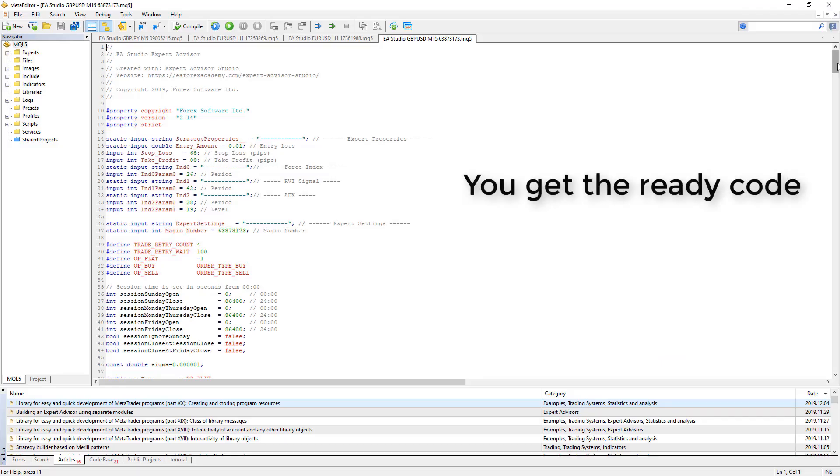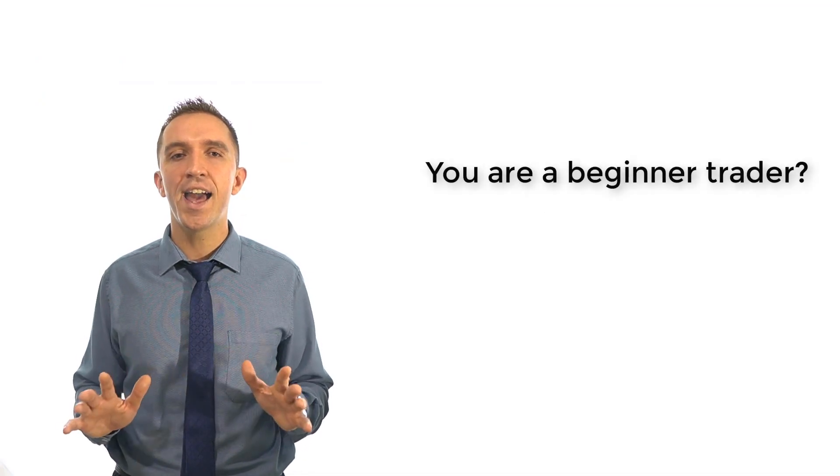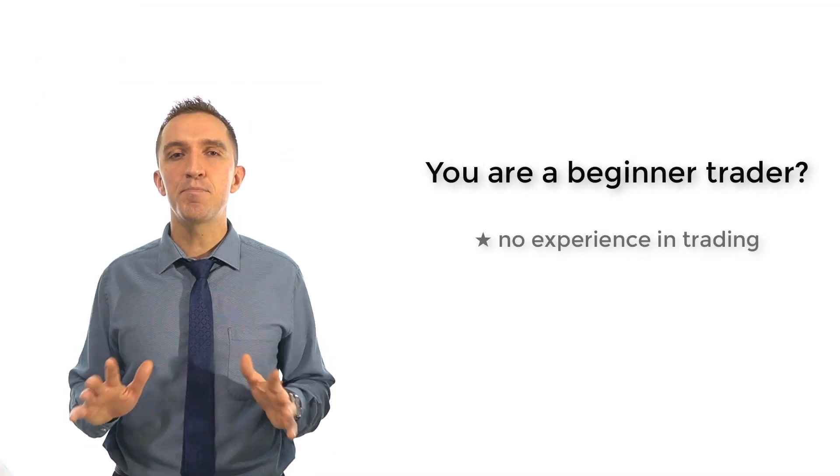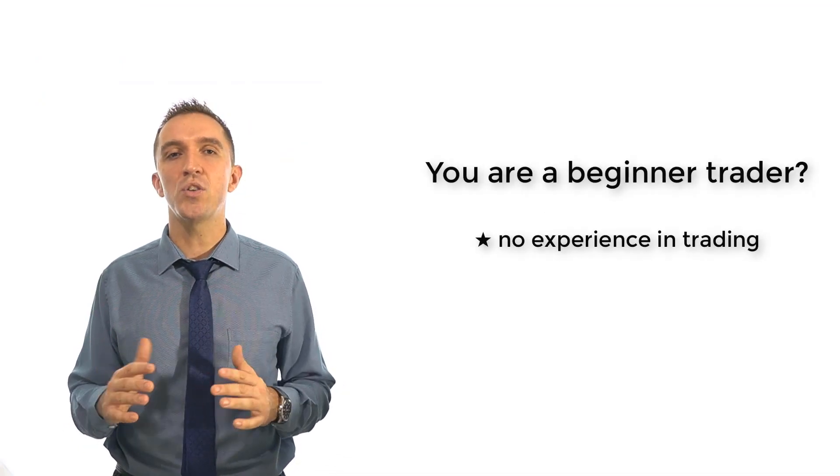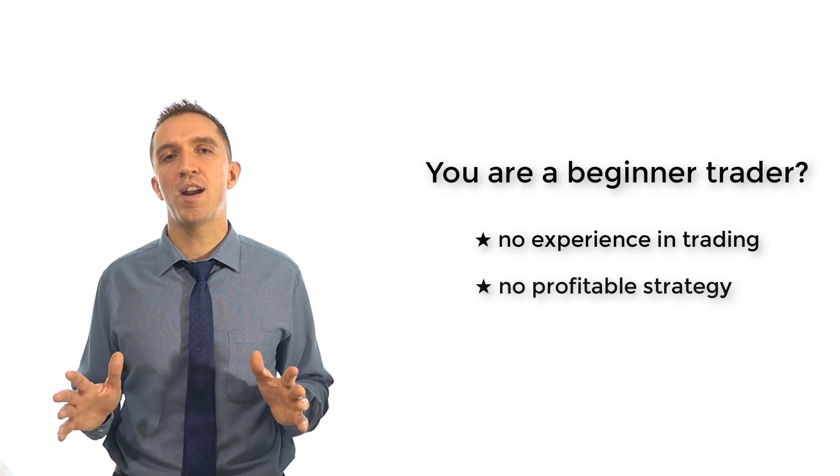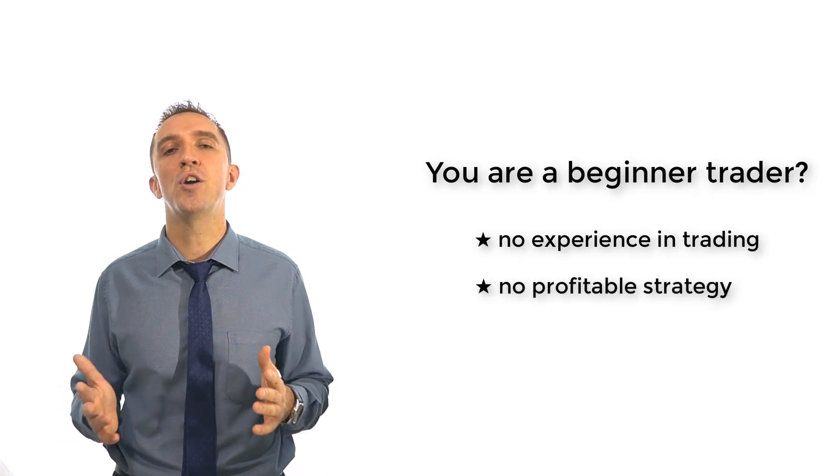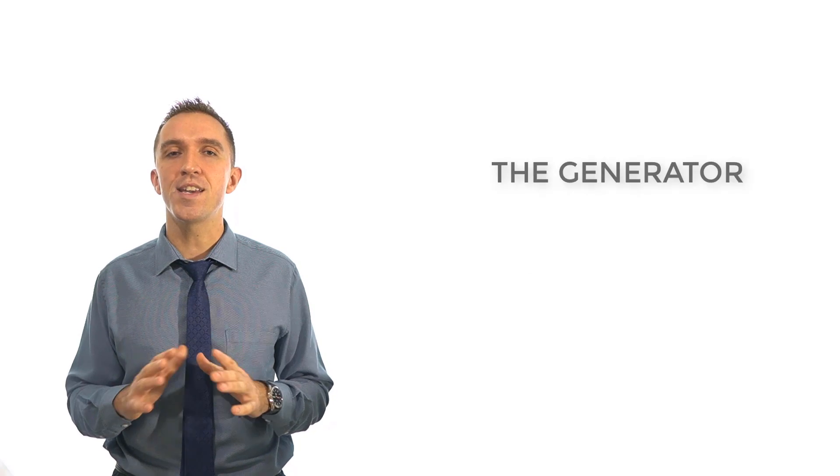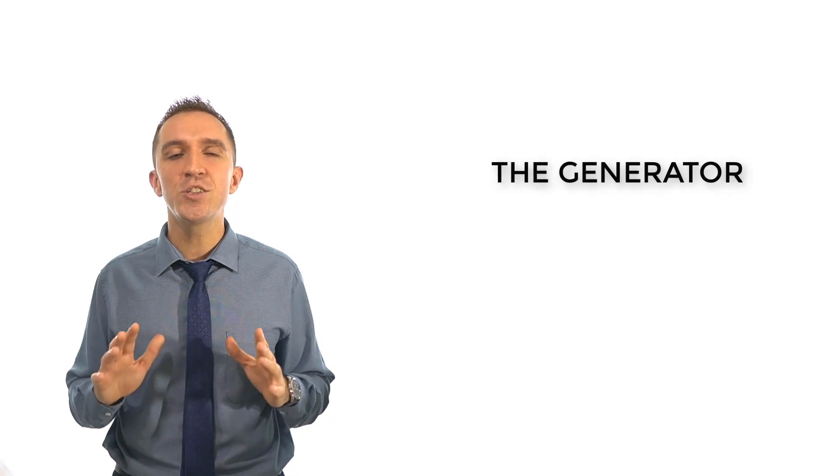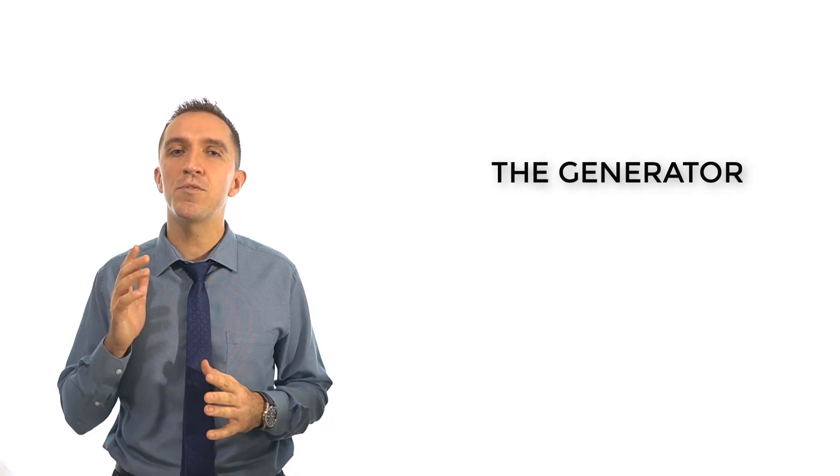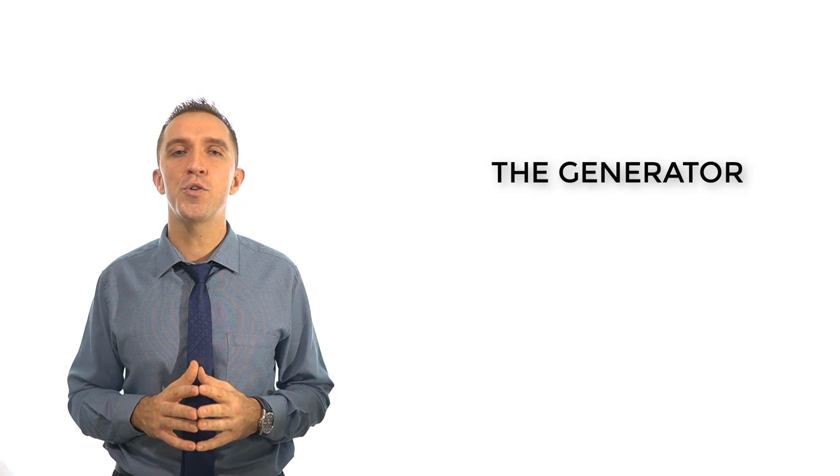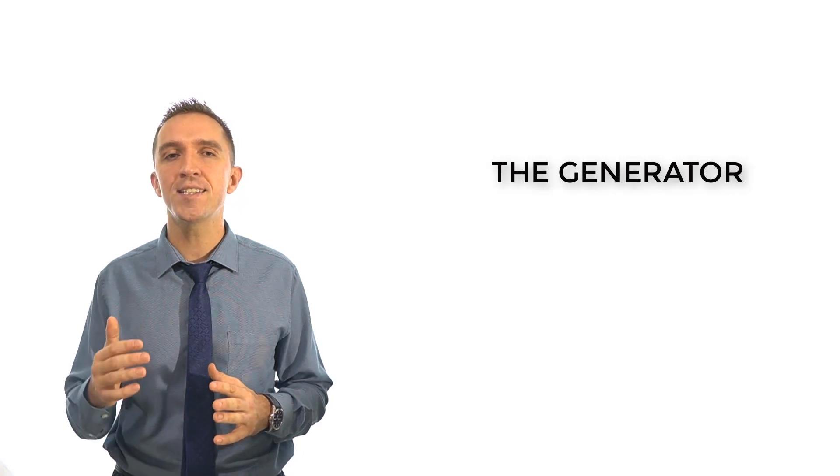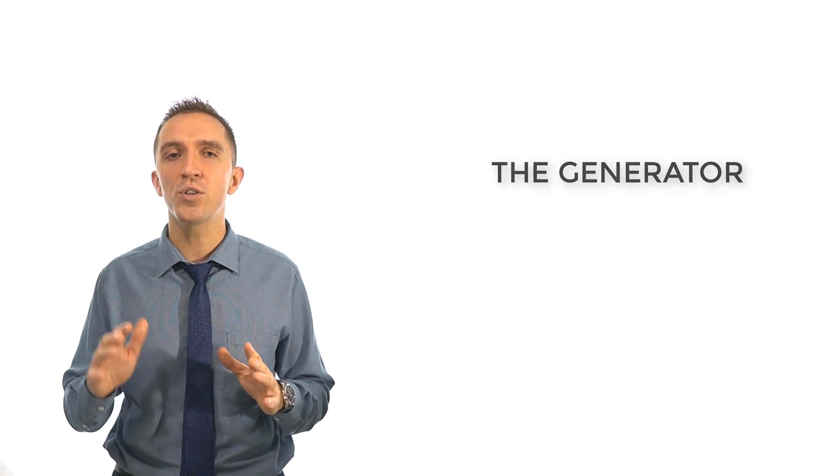No programming is necessary. If you are a beginner trader and you don't have experience in trading, you don't have a profitable strategy, don't worry. There is a generator. It is the unique tool in EA Studio that will find strategies for you with a fantastic backtest result according to criteria that you have set for it.